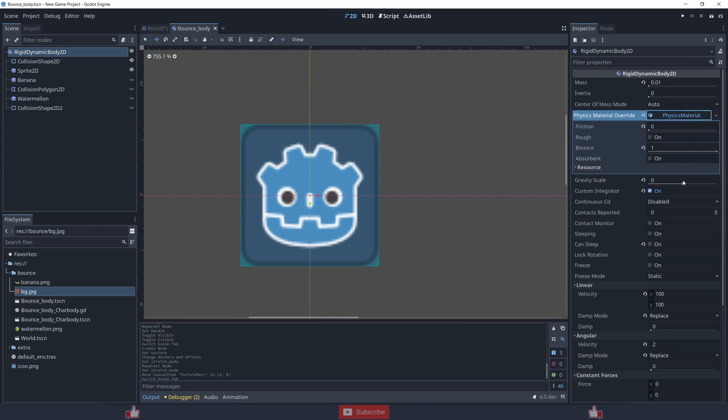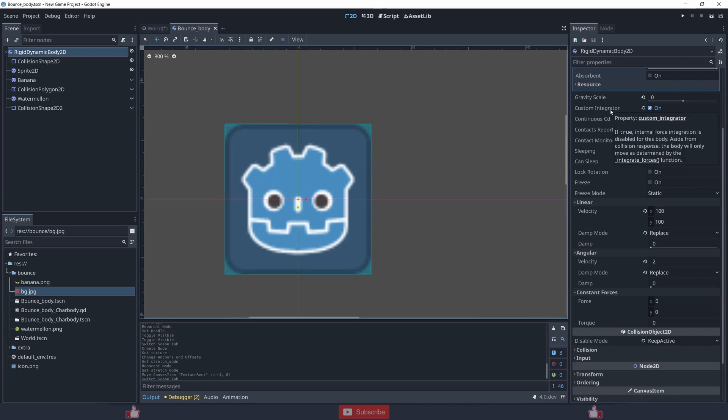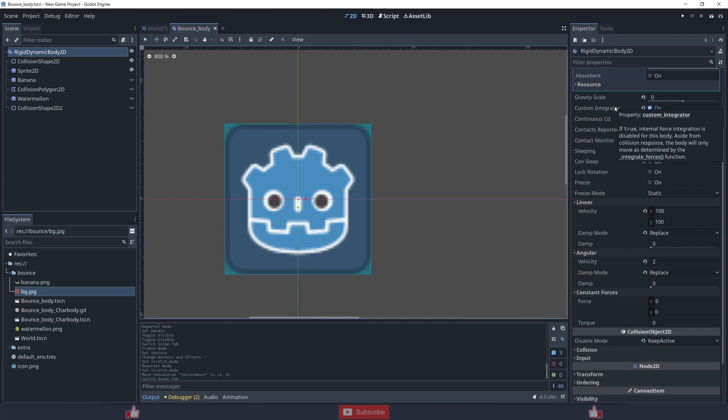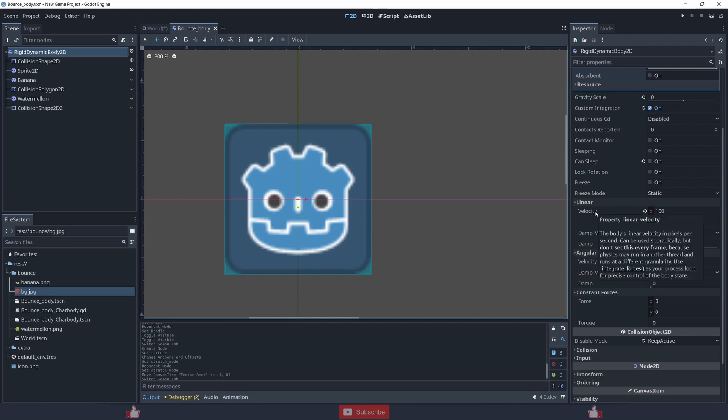Gravity scale is at zero, custom integrator on. What custom integrator does is it removes the internal forces, you can read that. Inside linear velocity I have put the value to 100 and 100.